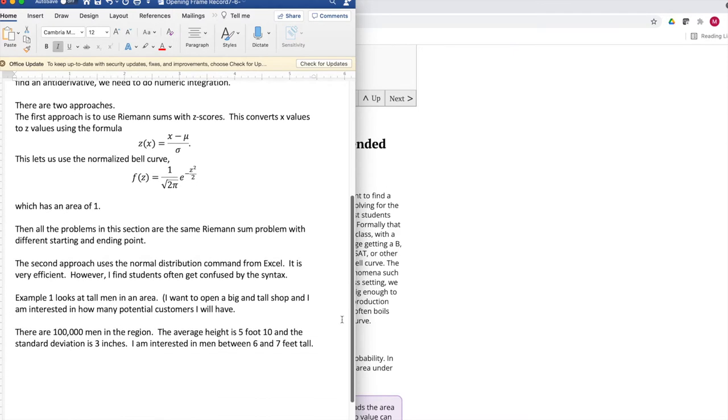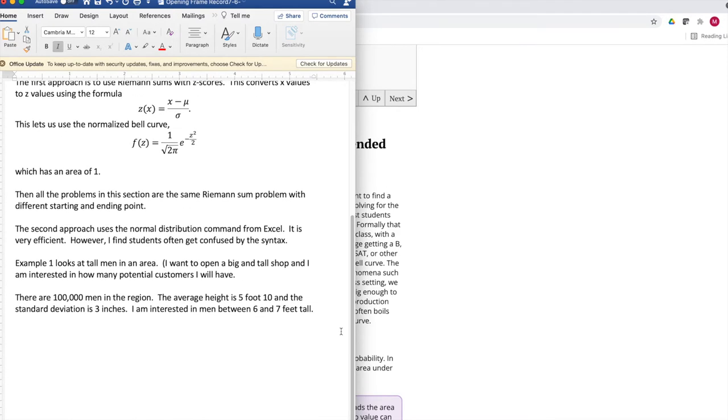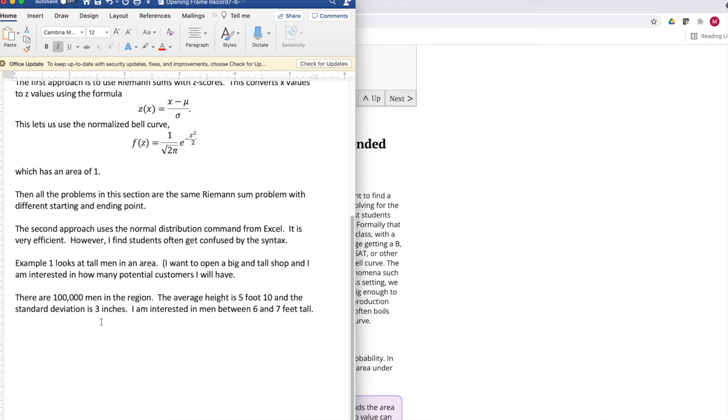Example one, I'm going to look at a big and tall shop. I want to open a big and tall shop in the area. This is a clothing store that specializes in tall men. I think there are 100,000 men in the region. The average height of a man is 5'10". The standard deviation is 3 inches.